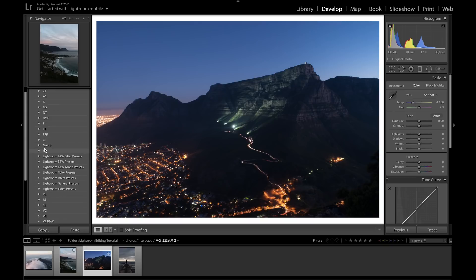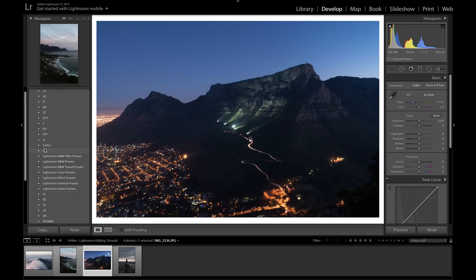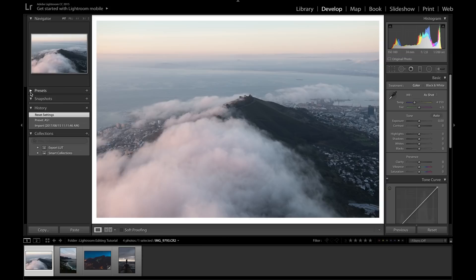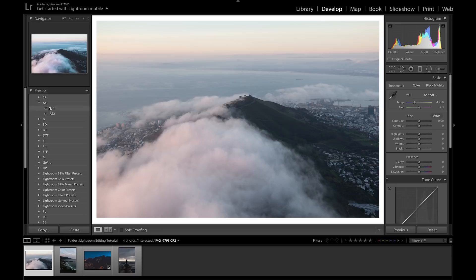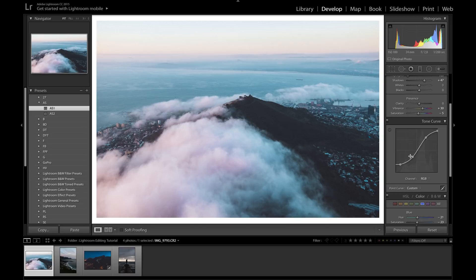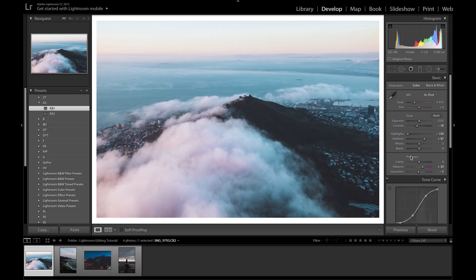On the left-hand side we have Presets. A preset is an existing set of settings you've already applied to a photo and saved, so you can apply those same settings to a different photo. I've created a lot of presets over my time editing. To show you what a preset does, I'll apply one called AS1 to this photo — and we can see how it just applies all the predetermined settings immediately without us doing anything.